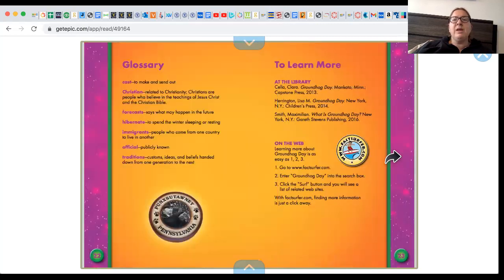The end! I hope you enjoyed learning about Groundhog Day. What will you do to celebrate? Will you look for your shadow? Do you see your shadow on Groundhog Day?